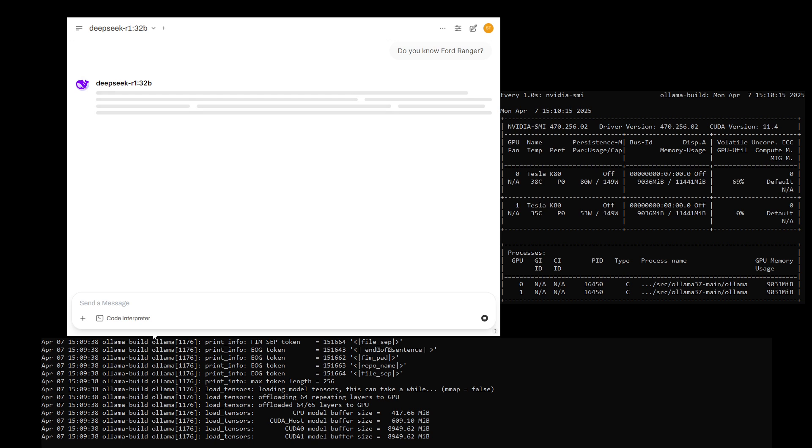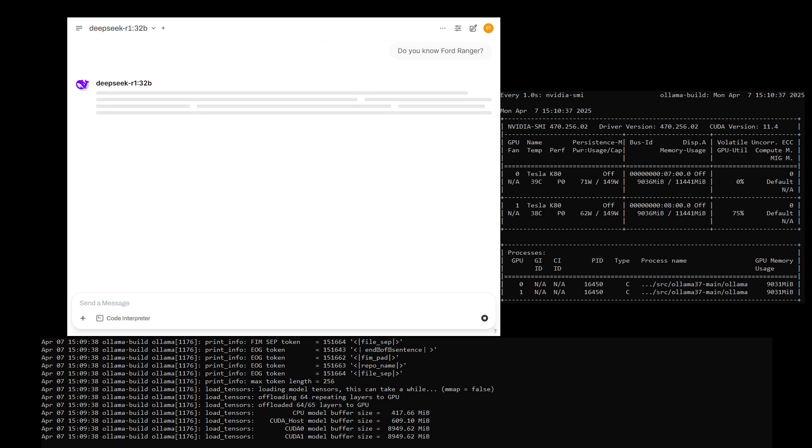I'm asking it a simple question: do you know Power Rangers? And the bottom window displays the Ollama log. By the way, this one is a custom build supporting 3.7 capability. I forked from the ID Dream 3000's repository.